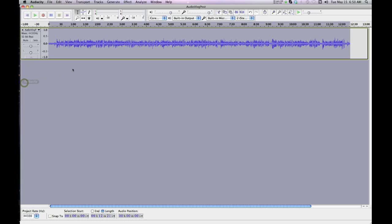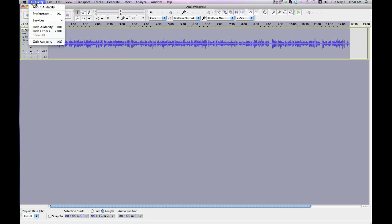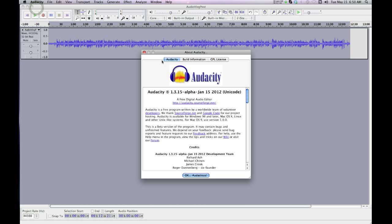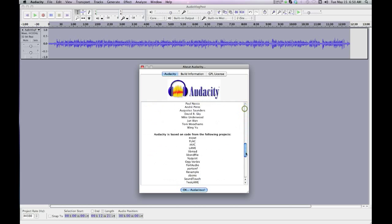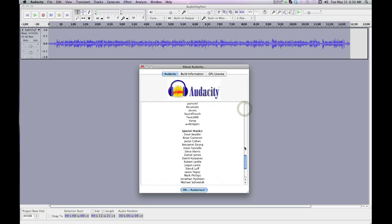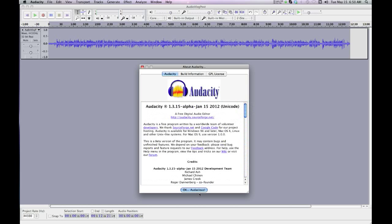So Audacity is a neat little program and they've done a lot of updating. If you haven't used it in a while, they've done a lot of updating lately. It's got some more intuitive controls than before. And this is the 1.3.15 alpha January 15th version. And like I say, it's free.